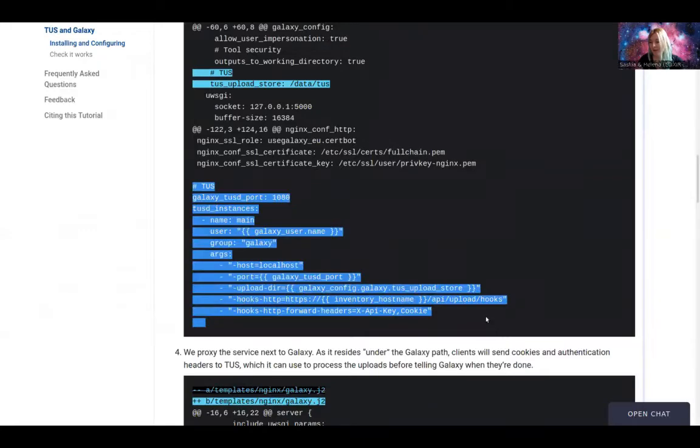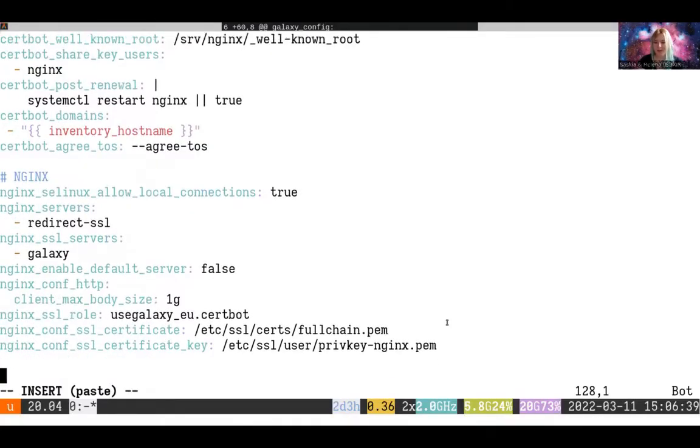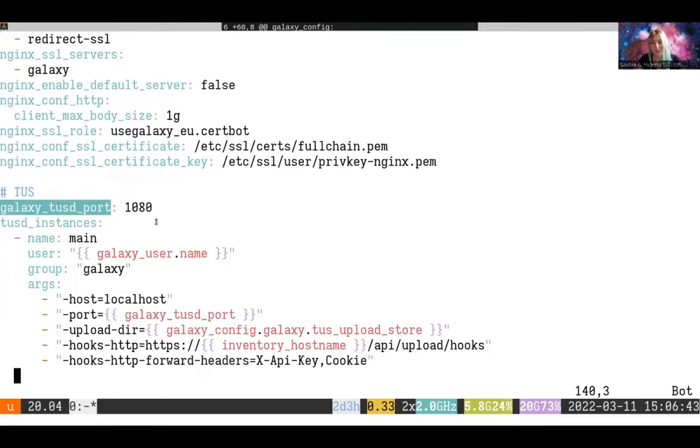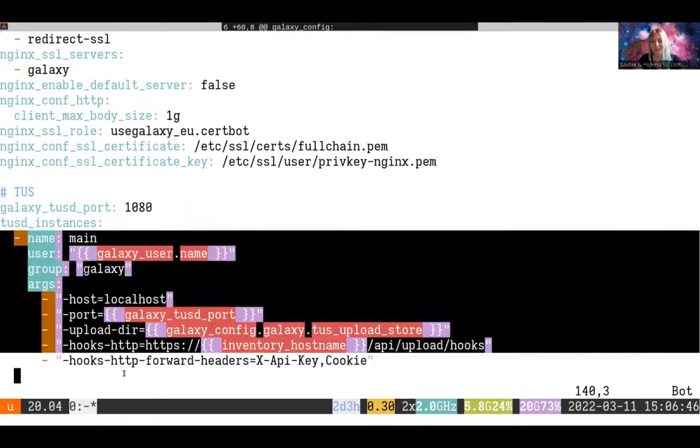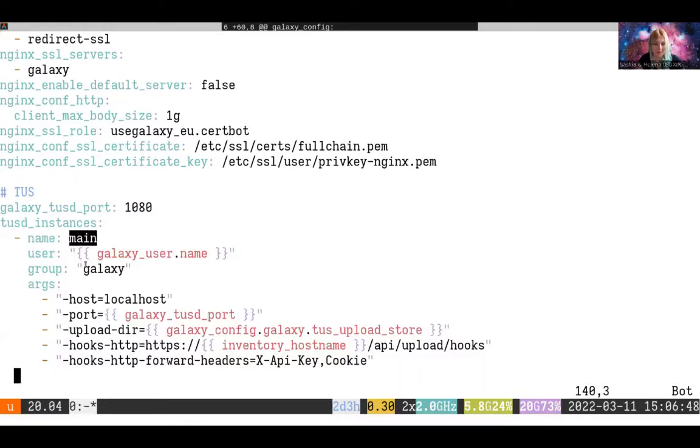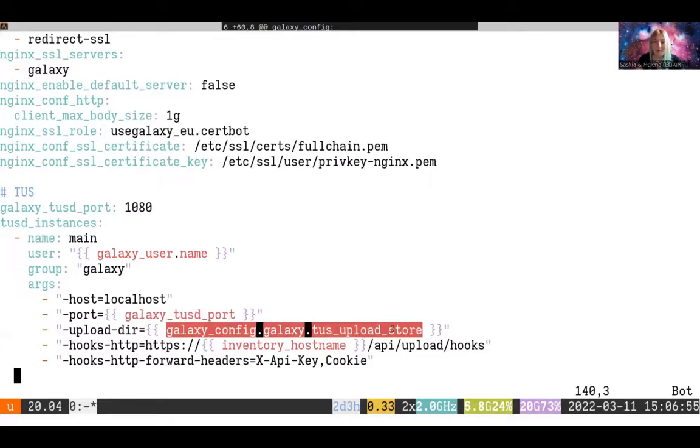And then you can copy this giant block and we're going to paste that down at the end. What this will do is configure a TUS deploy port using port 1080 and configure a single instance. The name will be main. It'll be run under the Galaxy user and group. It'll listen on port 1080 and it will upload to that data directory that we just set in the Galaxy config.